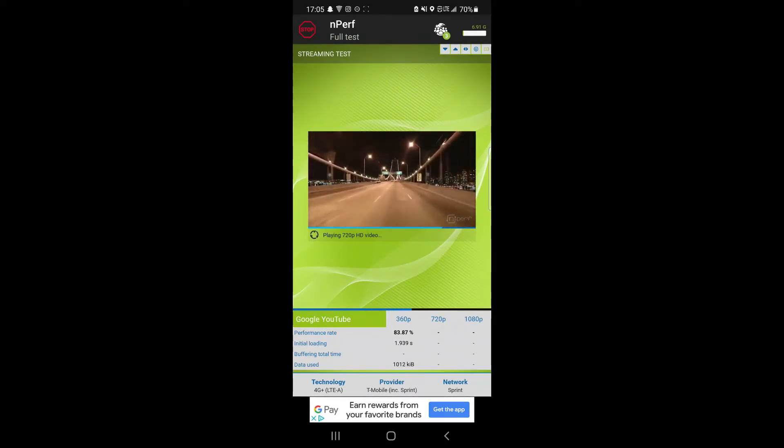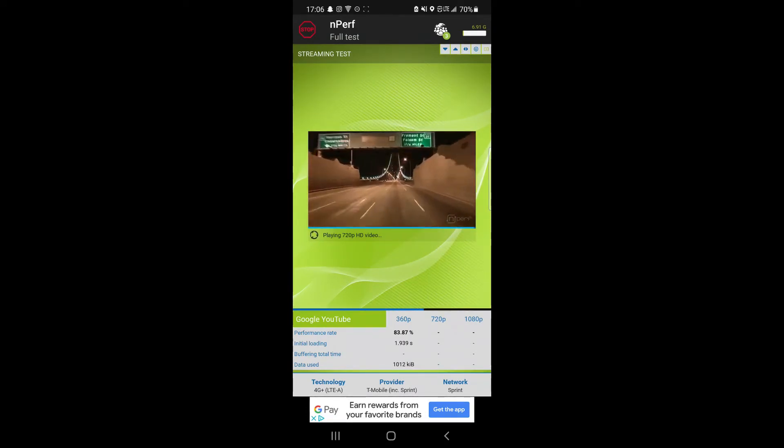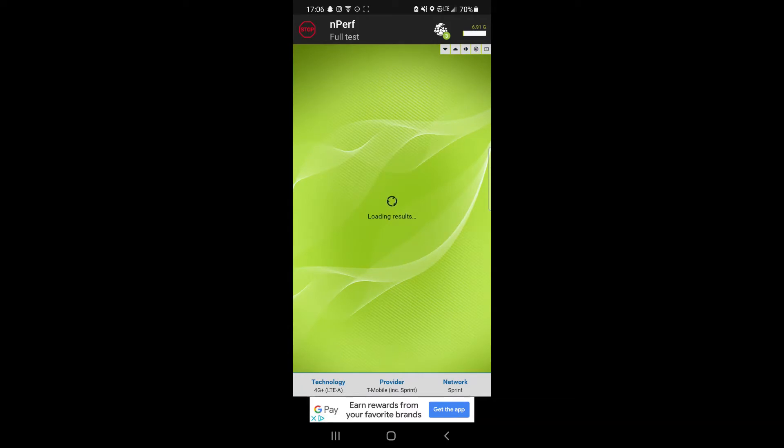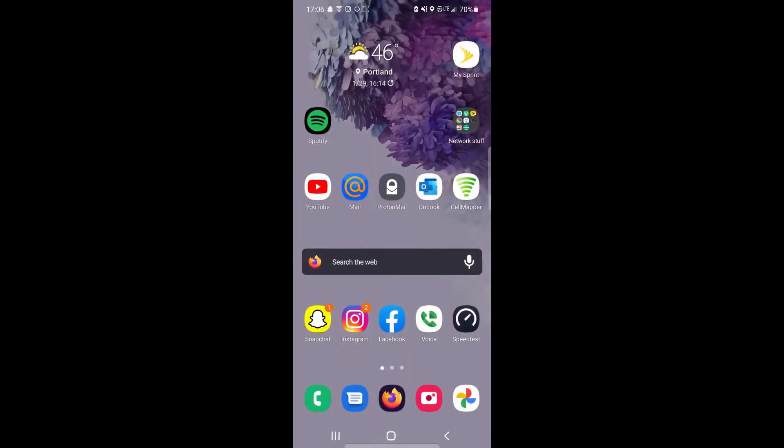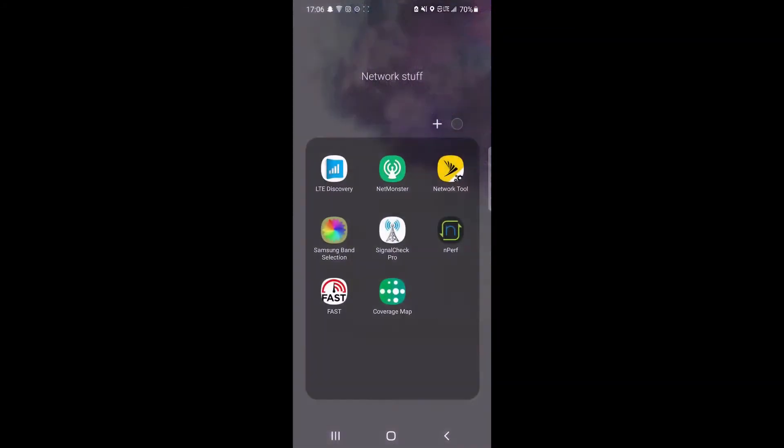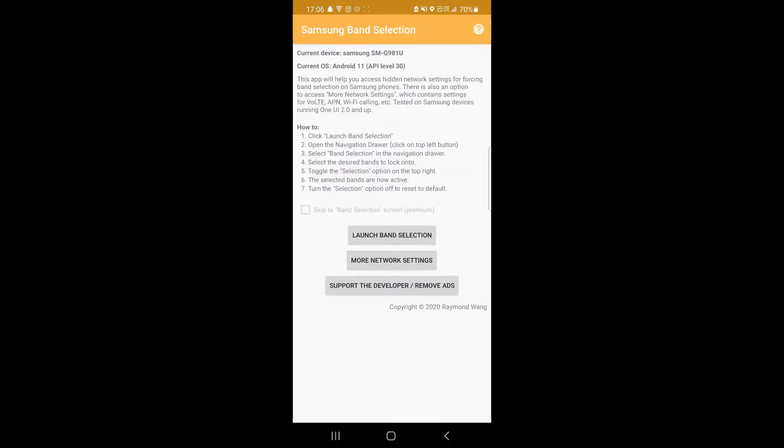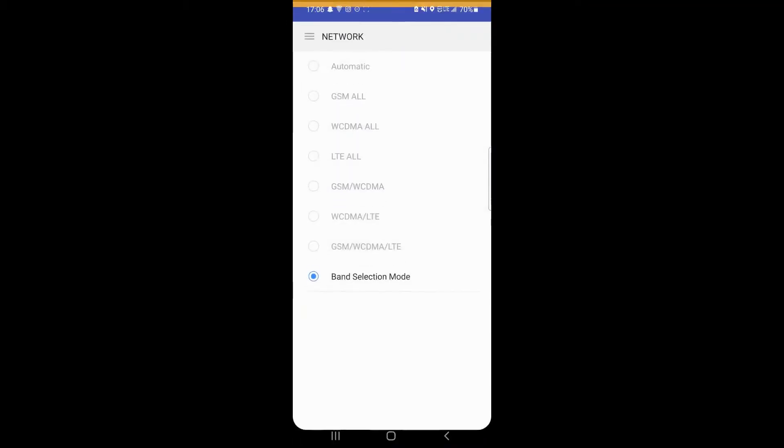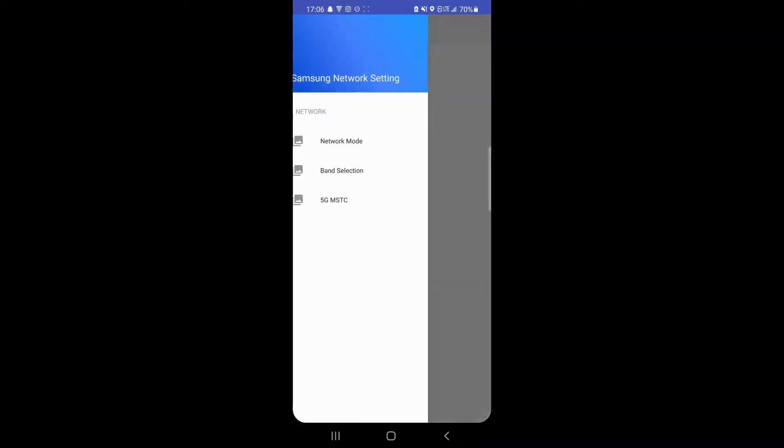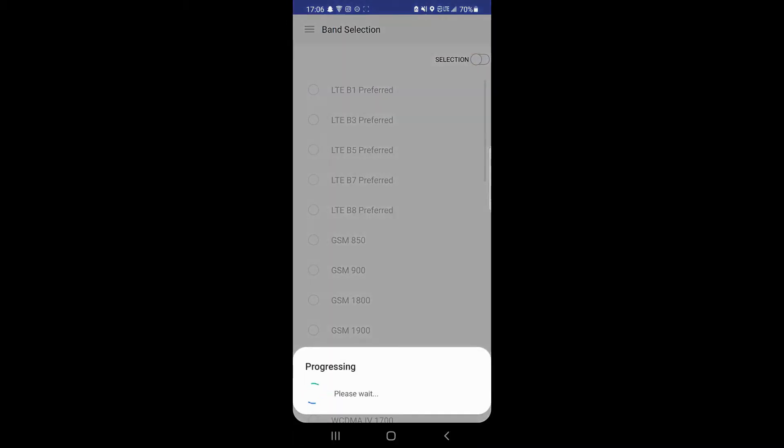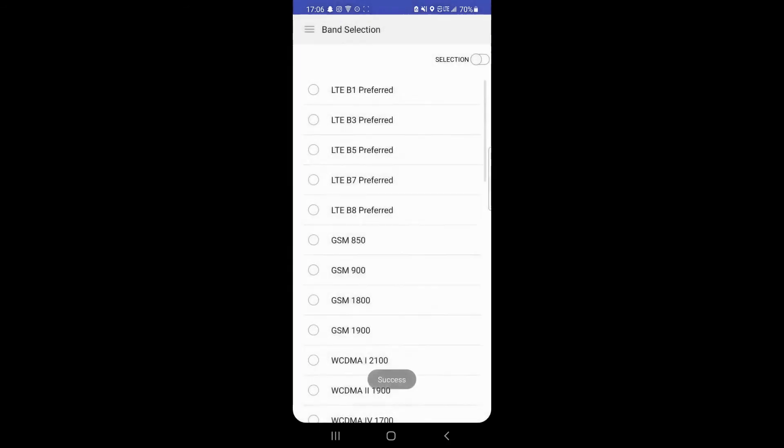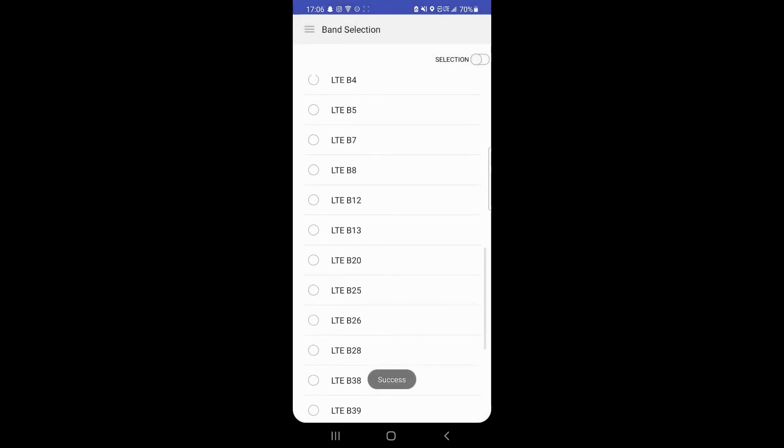It looks like it's taking its time. As soon as I say something about it, generally a good performer. I would say, no matter what nperf says, you know it's saying 73% browsing, 41.9% for streaming. It's honestly really solid. I had no problems using it, and it was actually less congested than the local T-Mobile network that was there.